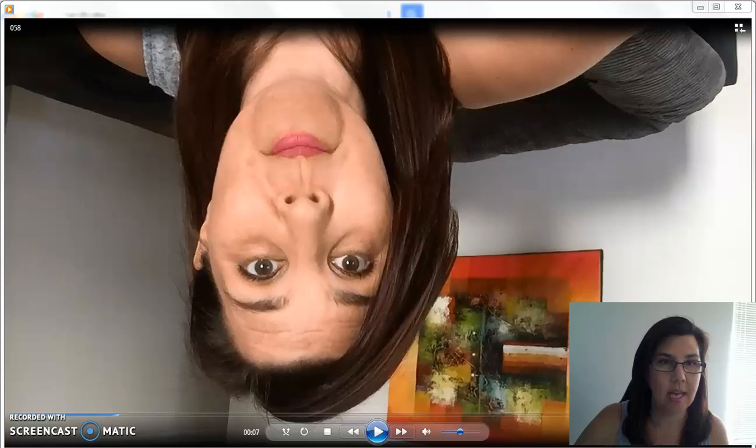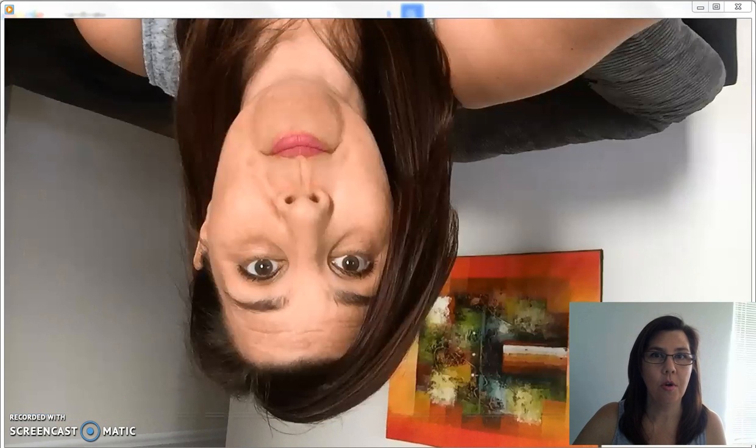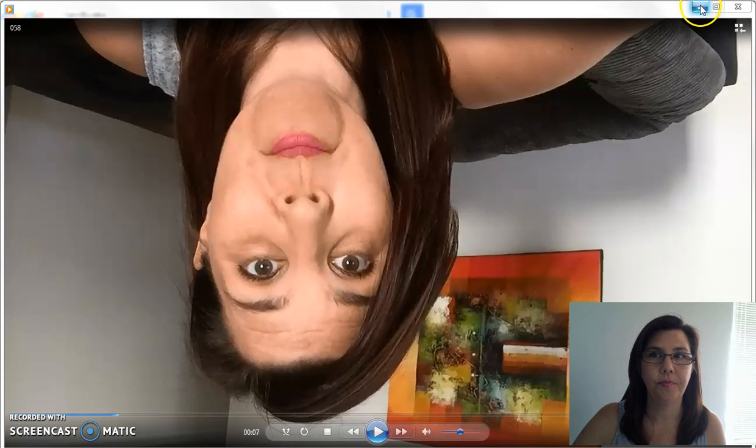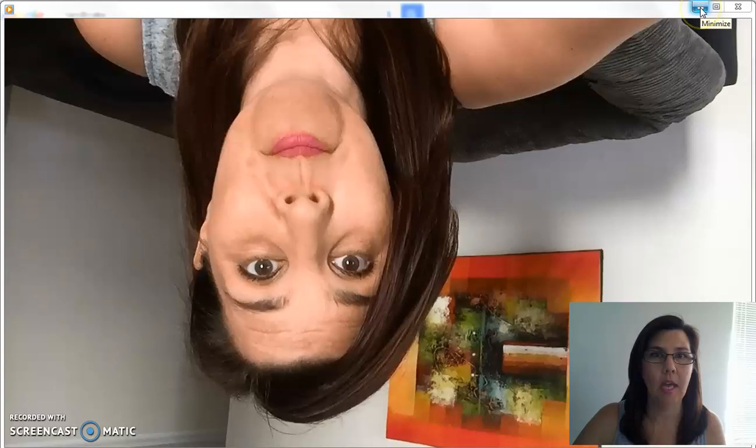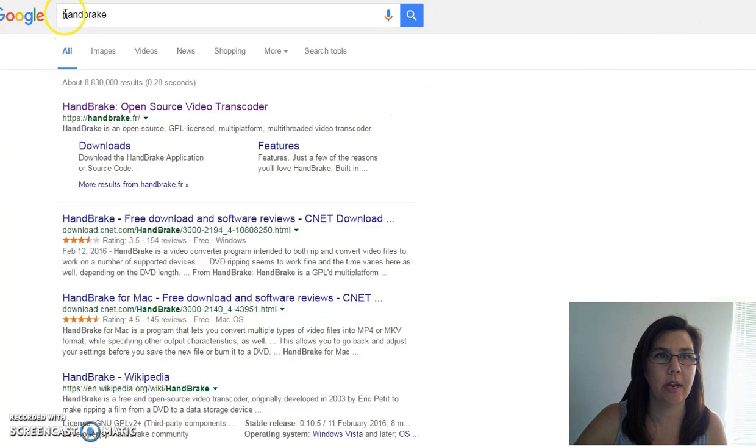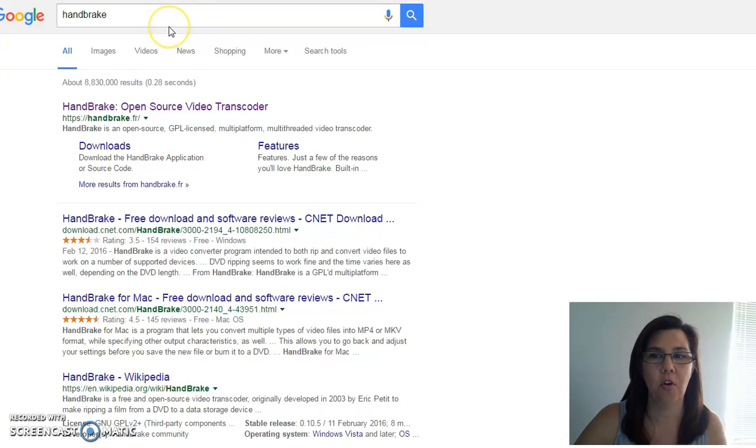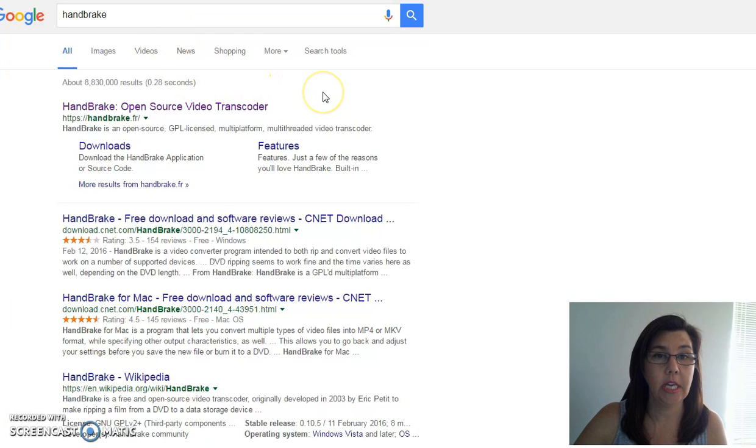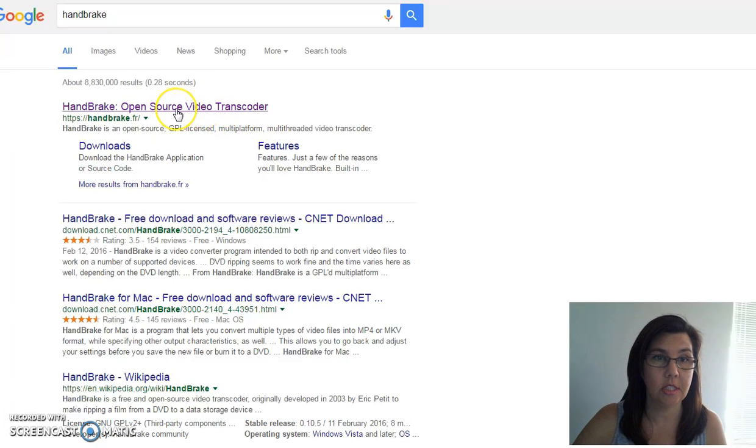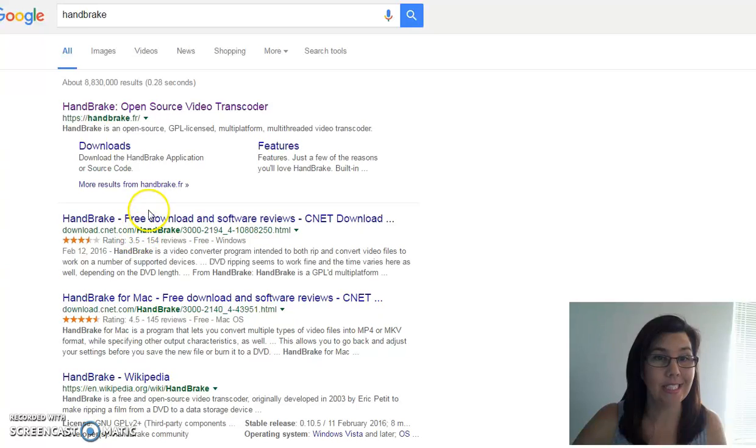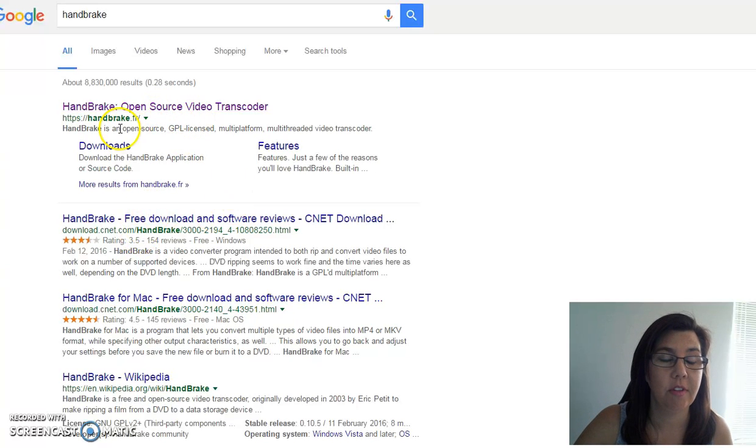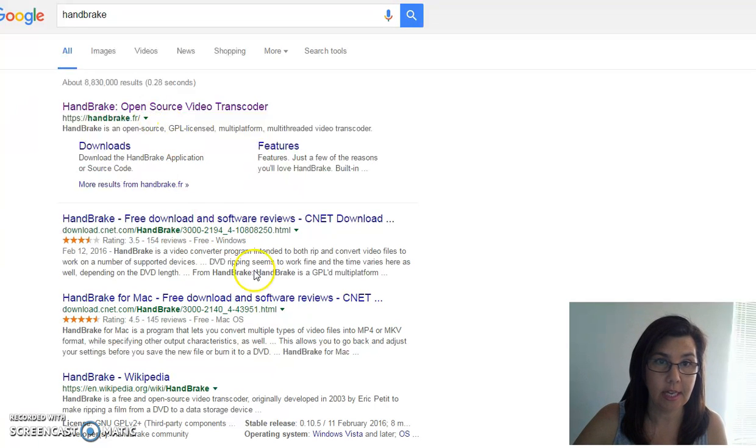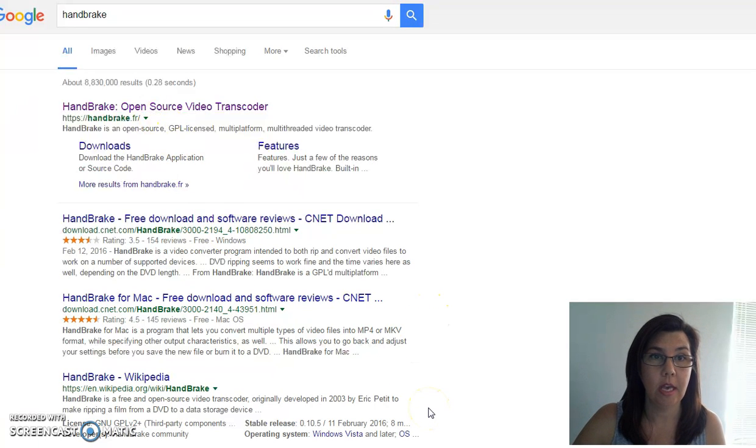So you see me upside down there, there's my video. Now what I want you to do is go to Google and search up HandBrake, H-A-N-D-B-R-A-K-E. This is a totally free download, so it's the first one there. It's got a really good rating as well. So go to HandBrake, download that, which I've already done.